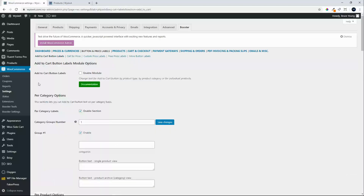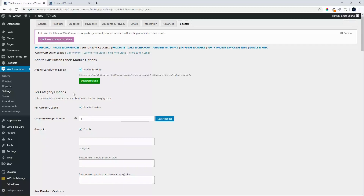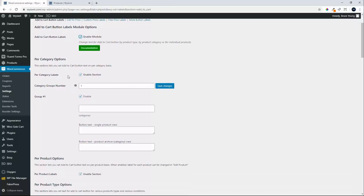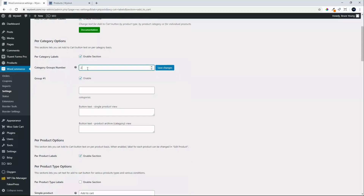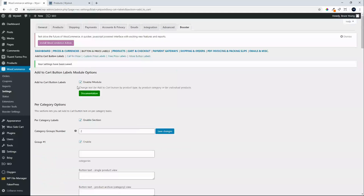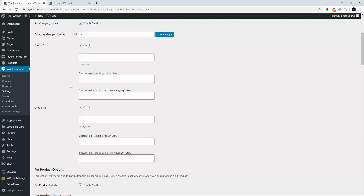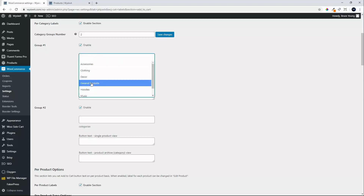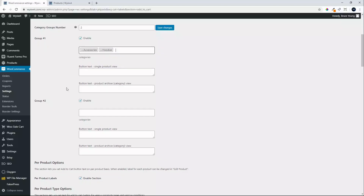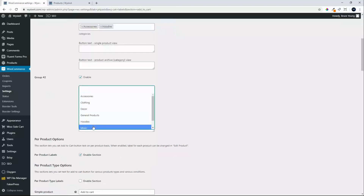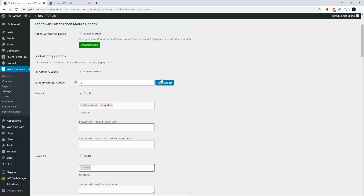Click on settings — you'll see that all modules are disabled by default, so we'll enable that module. We'll also enable per category labels. In the per category labels we can create groups and assign categories so those groups take on the same characteristics. In the first group we'll add accessories and hoodies — those are winter clothes — and in group number two we'll add music. With that done, we save the changes.